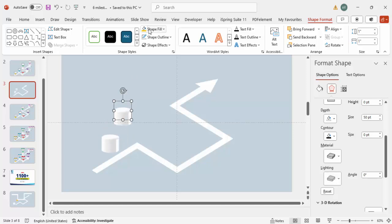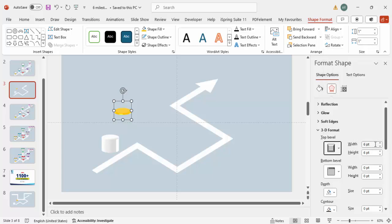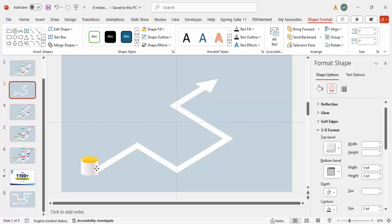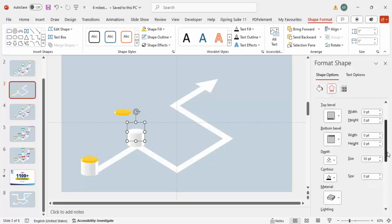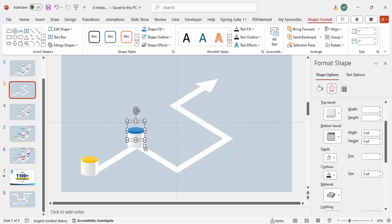Duplicate this shape with Ctrl+D and give the copy a different color. Set its Depth to zero, then select a Top Bevel and increase the width to about 9.5. Bring it to front and place it on top of the first oval. Select both objects and position them at the first milestone location.